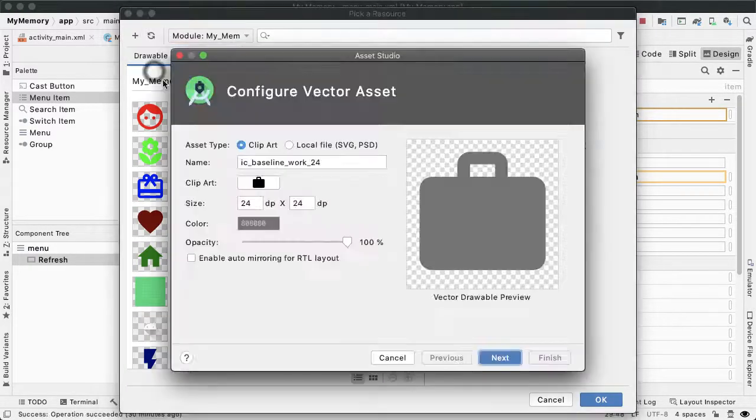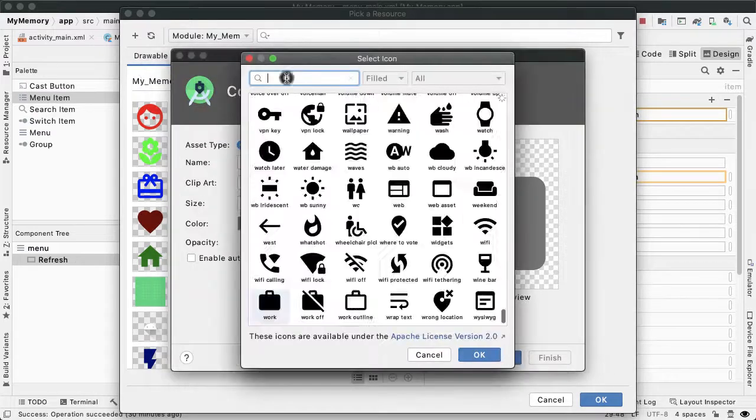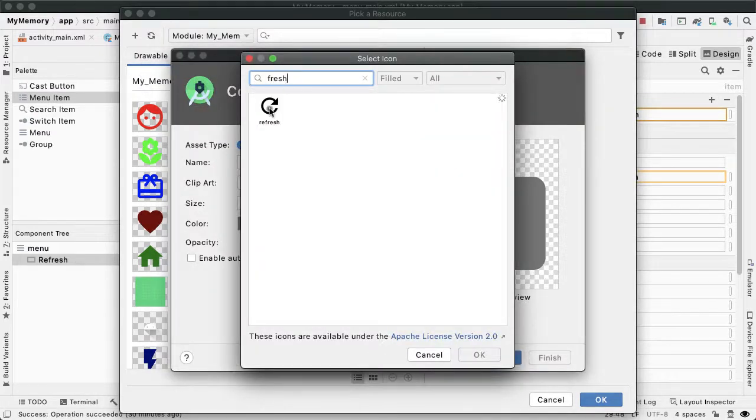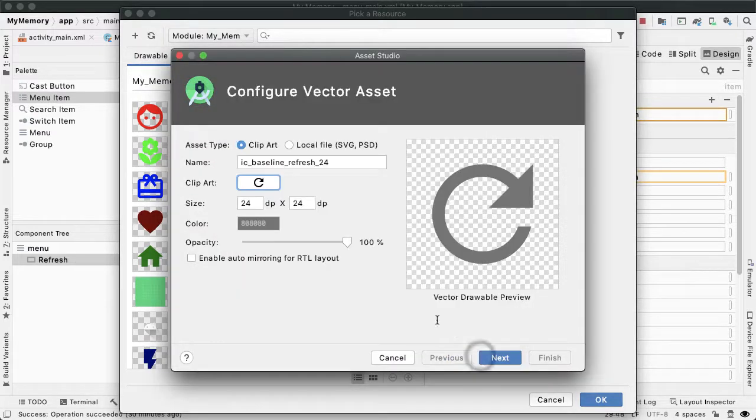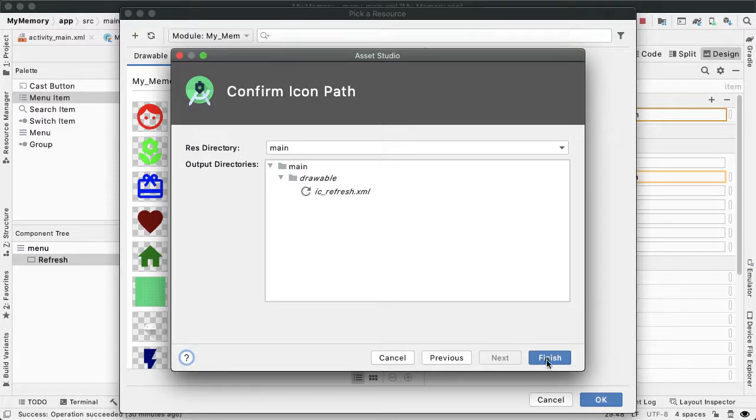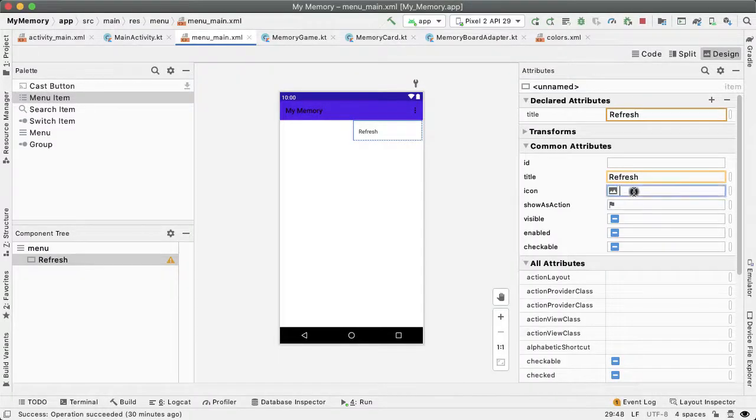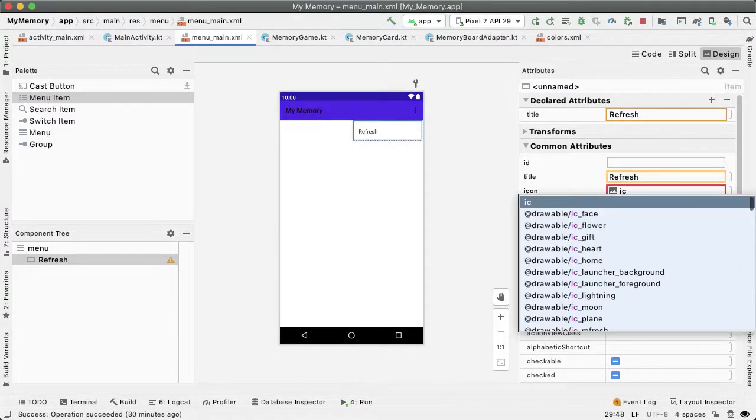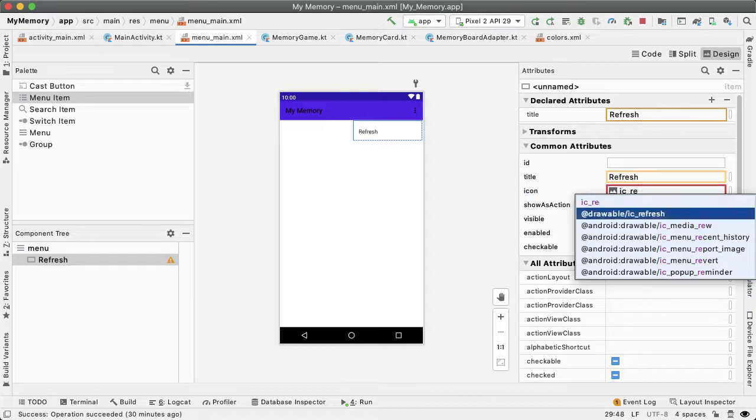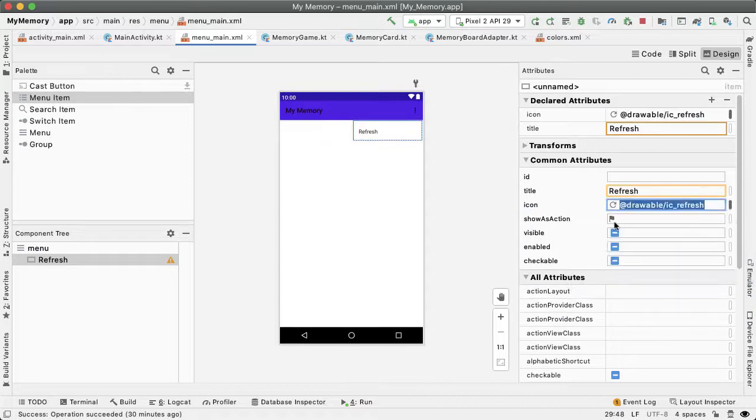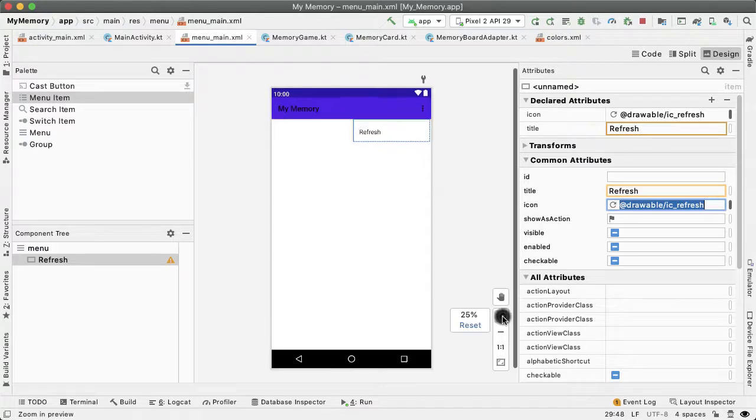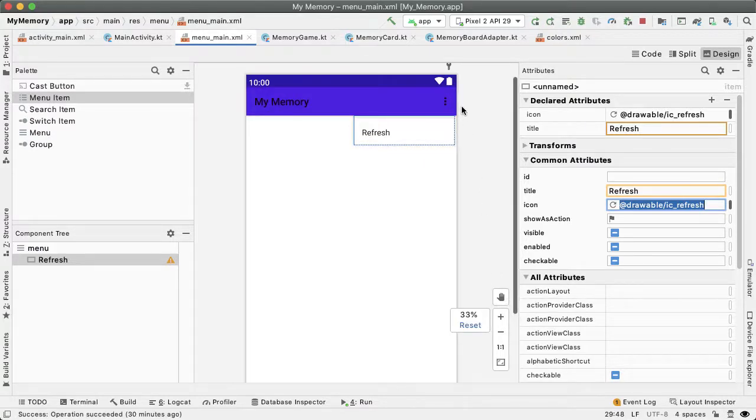So we'll create a new vector asset called refresh, give it a name of IC_refresh, and then tap on finish. And we're going to set the icon attribute of this menu option to be this newly created icon.